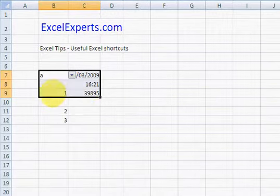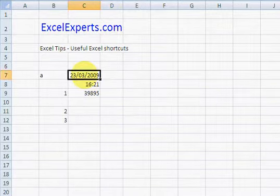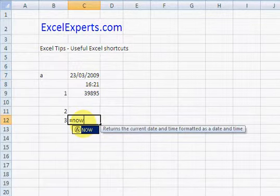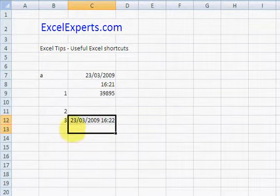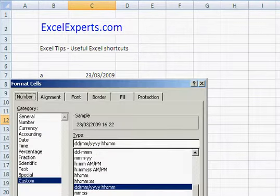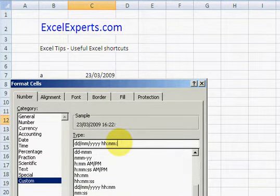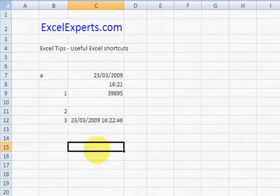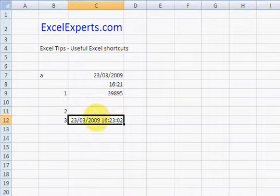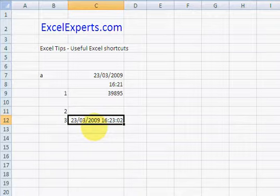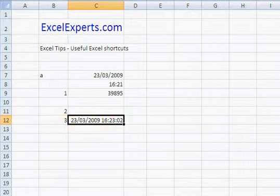Ctrl Alt F9 forces a recalculation. So if I've got the Now function, for example, Format Cells, add seconds. I could press Ctrl Alt F9 to force every single cell on the entire workbook to recalculate. In this case, because Now is a volatile function and it calculates, it's fine. But sometimes you get functions that are stubborn and they don't seem to want to calculate, so that's how you force a calculation.